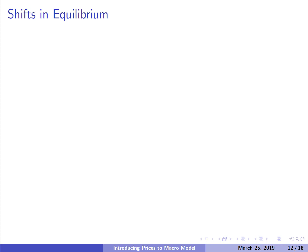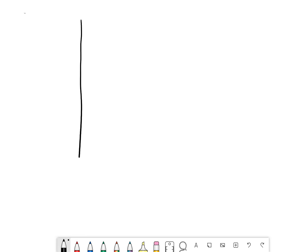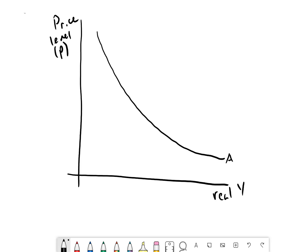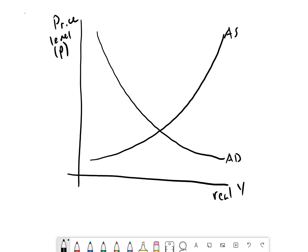Now let's bring together aggregate demand and aggregate supply to talk about equilibrium. We have the price level on the y-axis and real output on the x-axis. We have the downward-sloping aggregate demand curve derived using the AE curve, and the upward-sloping aggregate supply curve — getting steeper as we move right — showing how much producers are willing to produce at a given price level. Where these two curves cross, we have our equilibrium price level and equilibrium level of real GDP.